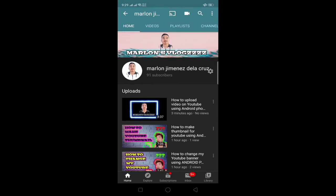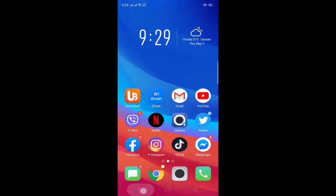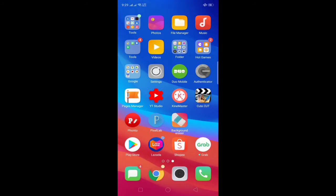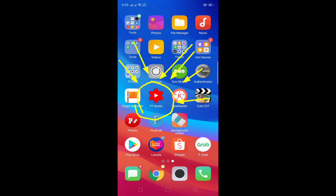So ang kailangan is meron kayong YouTube Studio na na-download.